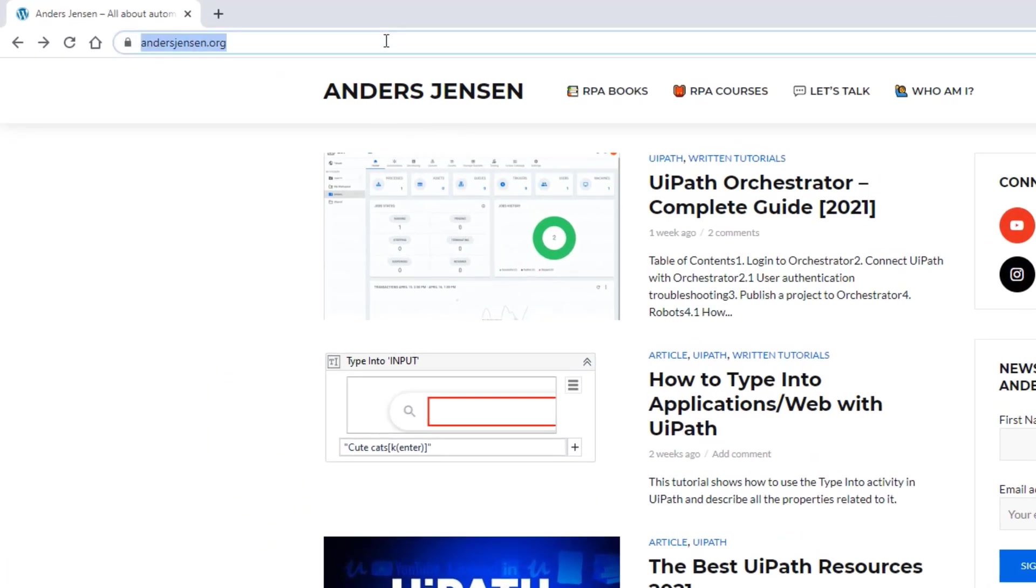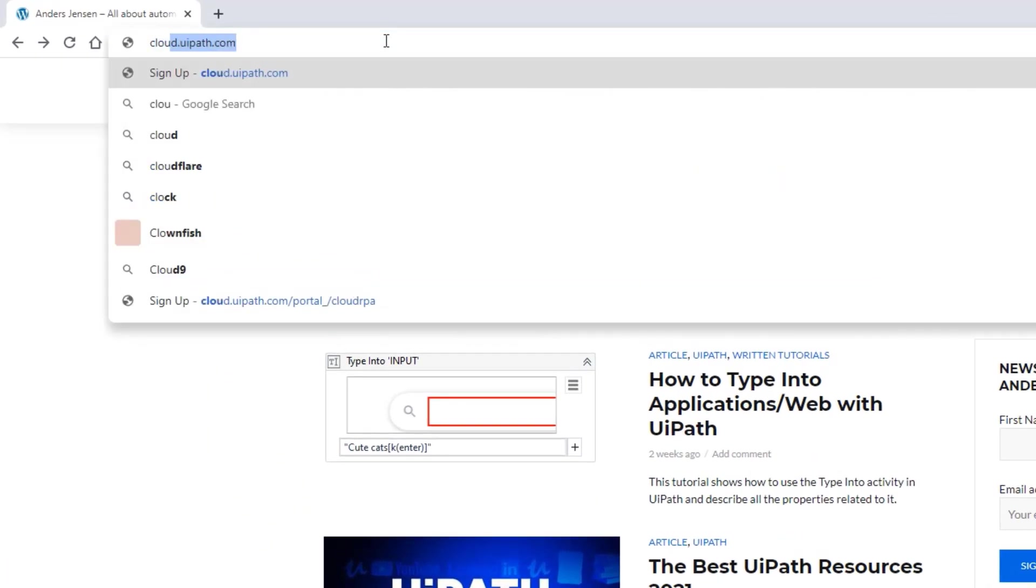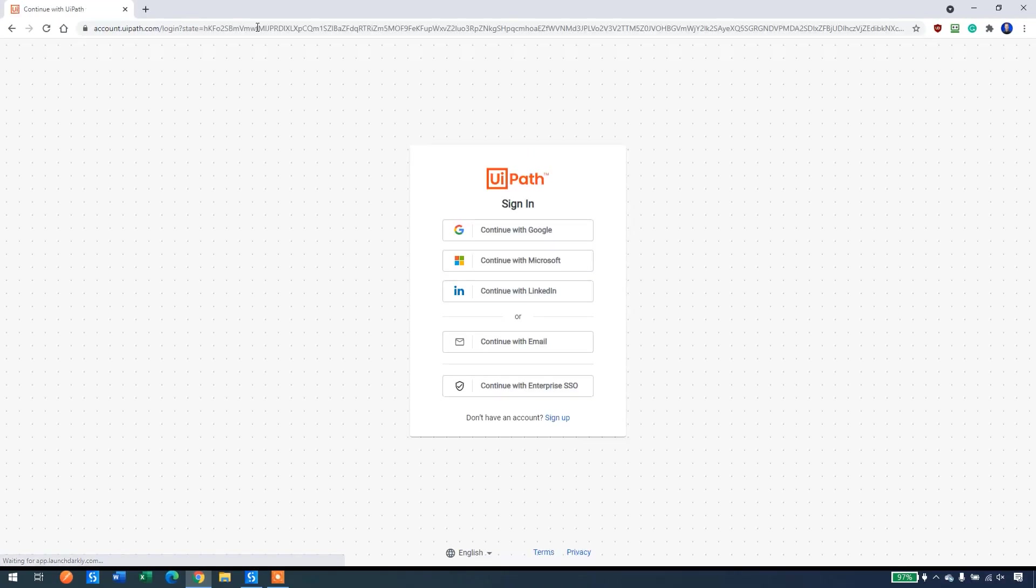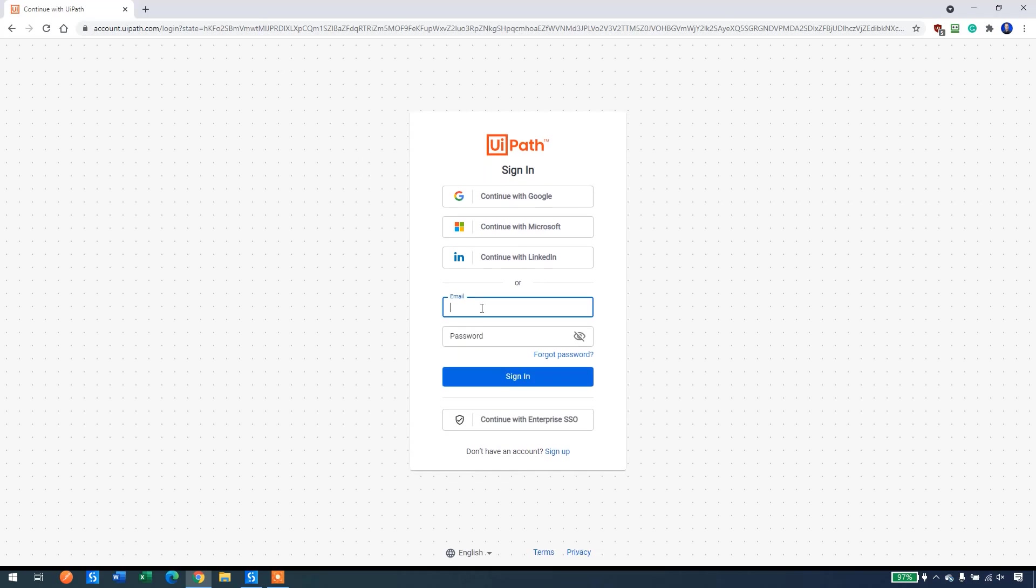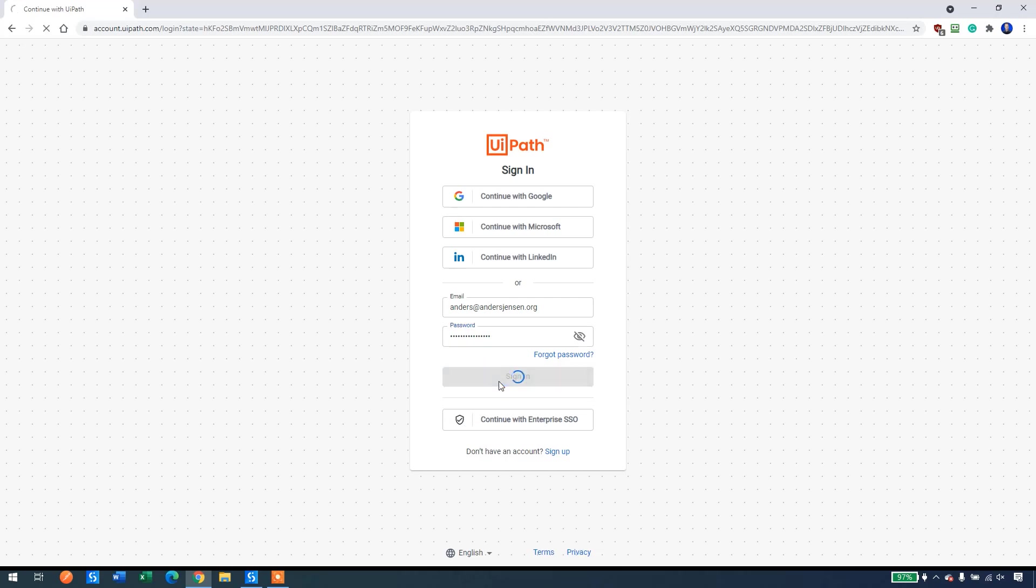First we go to cloud.uipath.com, and it's important that you copy all my steps here. So open up a browser and UiPath and let's create it together. We go here and log in with our credentials. If you don't have an account, then you should go create one. You can go download UiPath and create an account there. So we sign in.